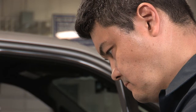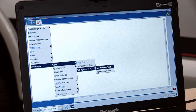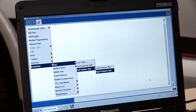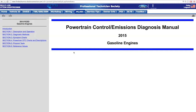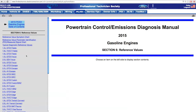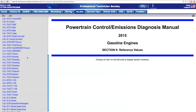Next, check the fuel system, both low pressure and high pressure. Compare the actual fuel pressure to the desired fuel pressure parameter ID on the IDS, or use the reference chart in the PCED. If there is a significant difference, see the PCED for further direction.